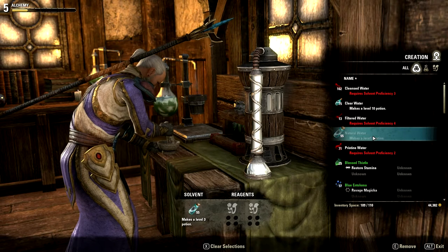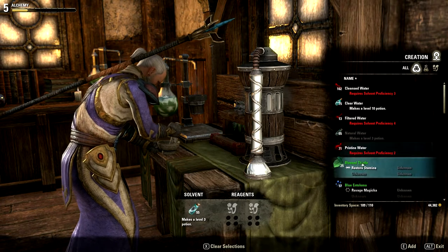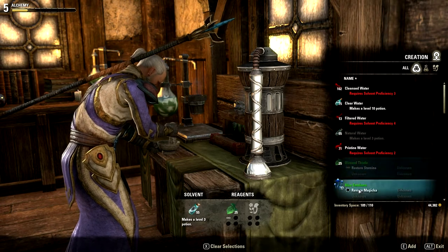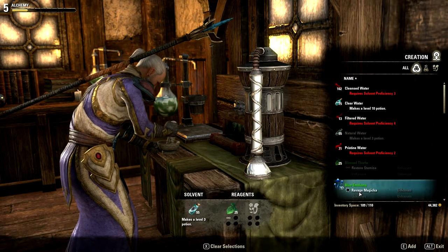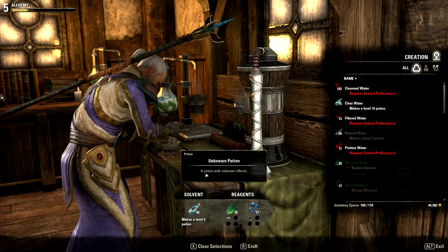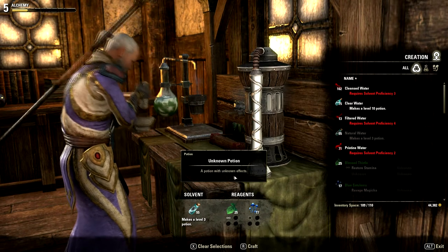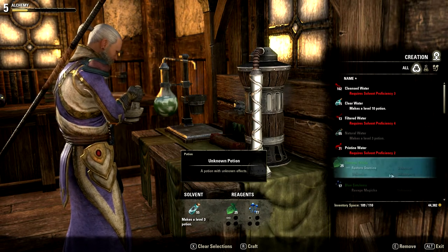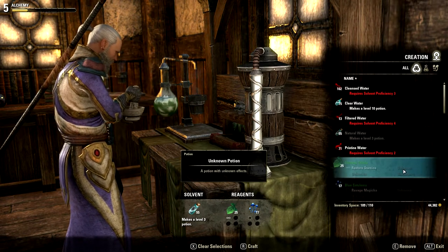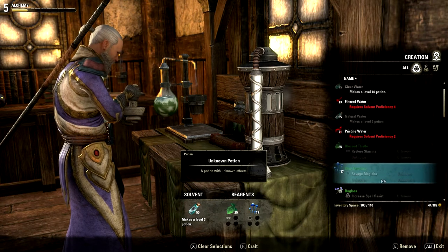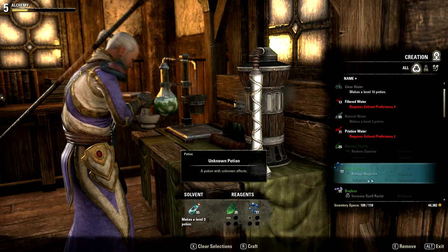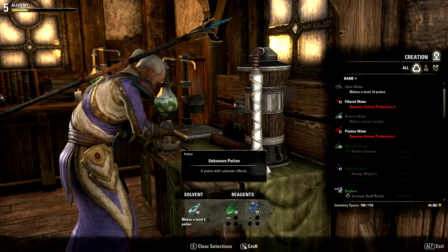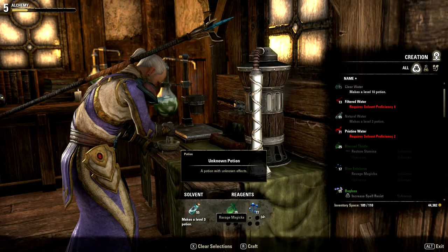When you try to combine ingredients at random, it will just say that this potion has an unknown effect. Sometimes it will create a potion and other times it will not. If it does not create a potion, then the ingredients used do not have any effects in common, either known or unknown.